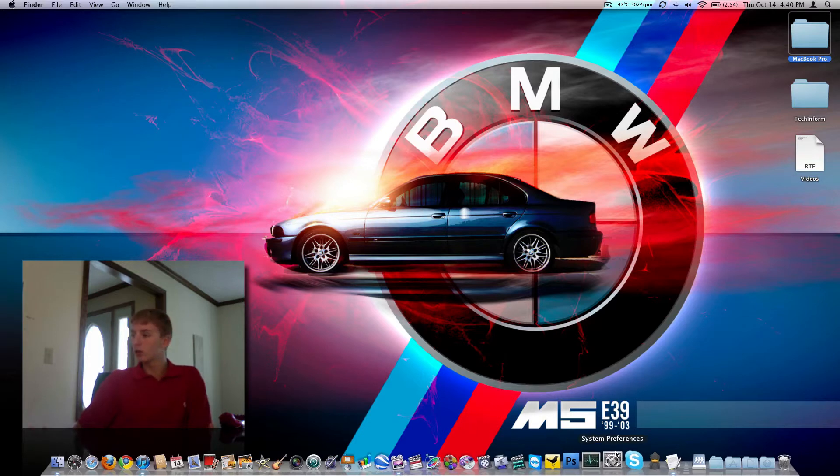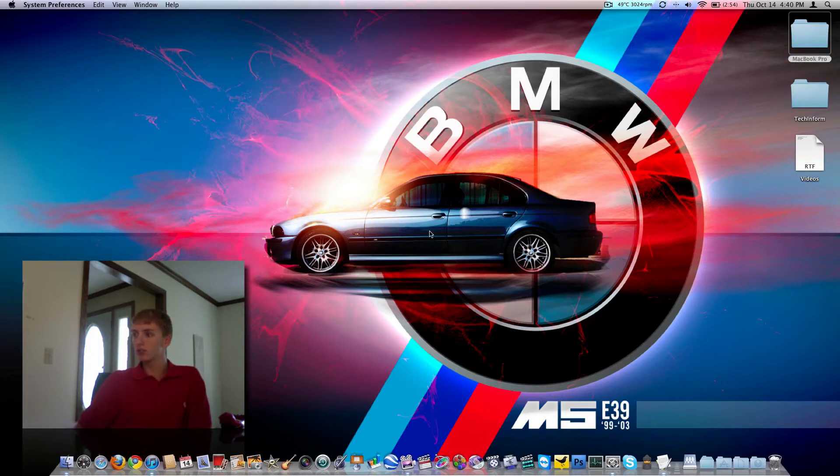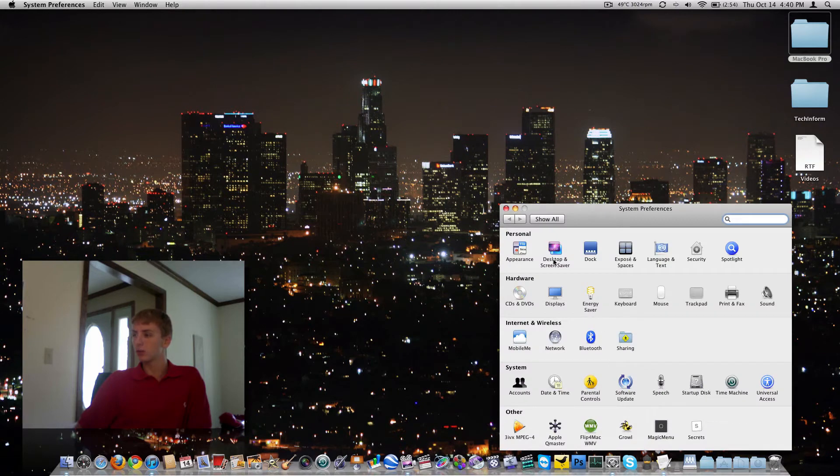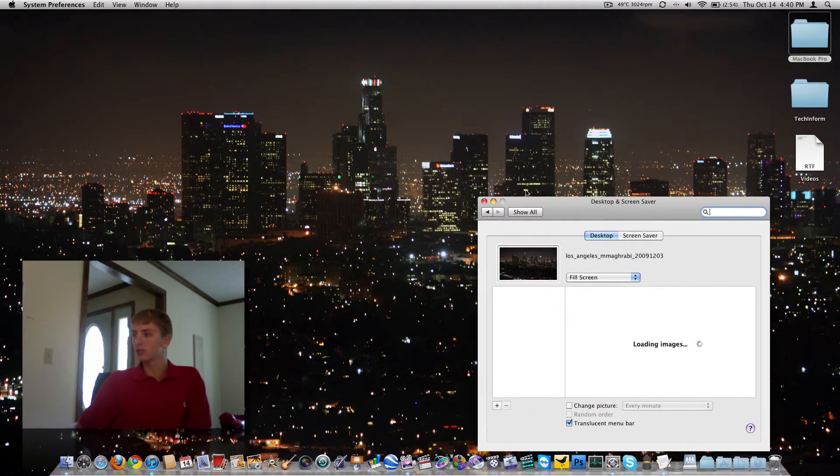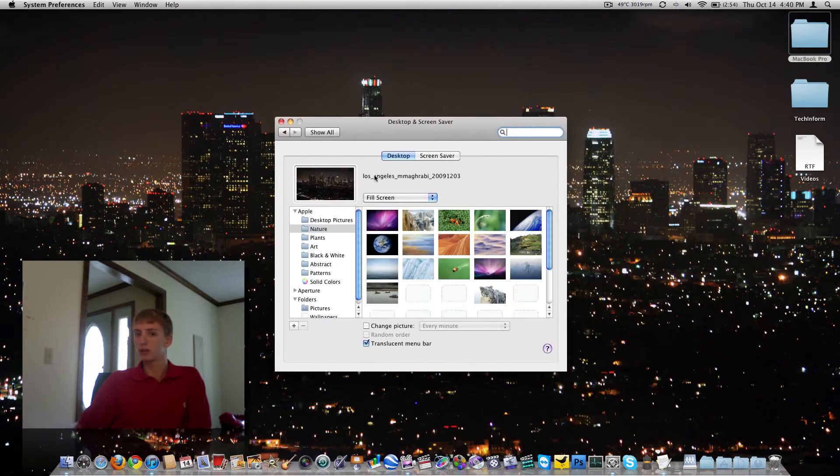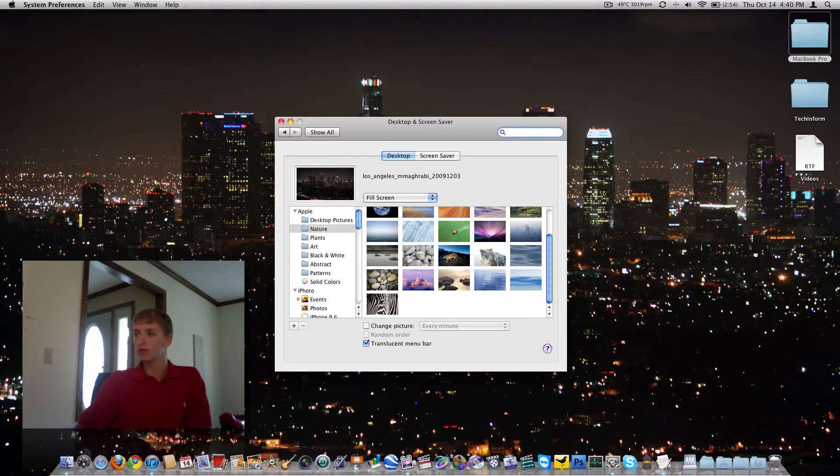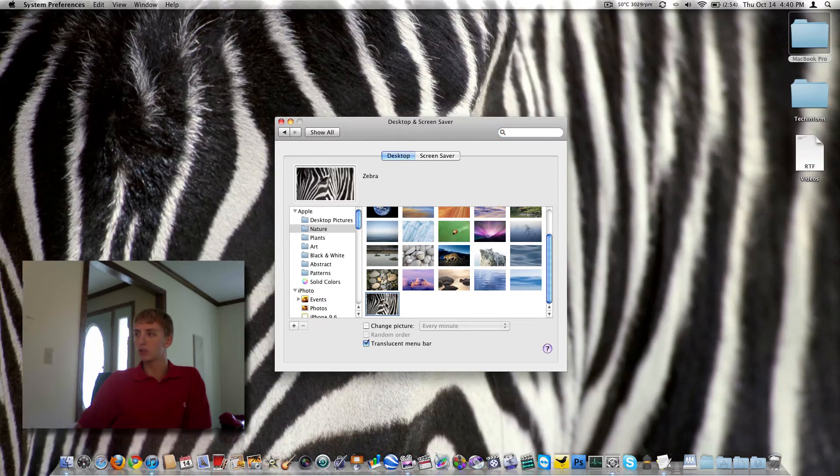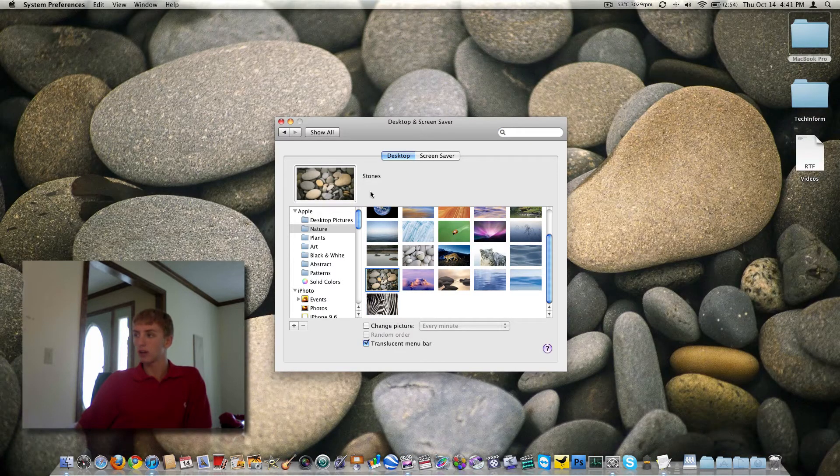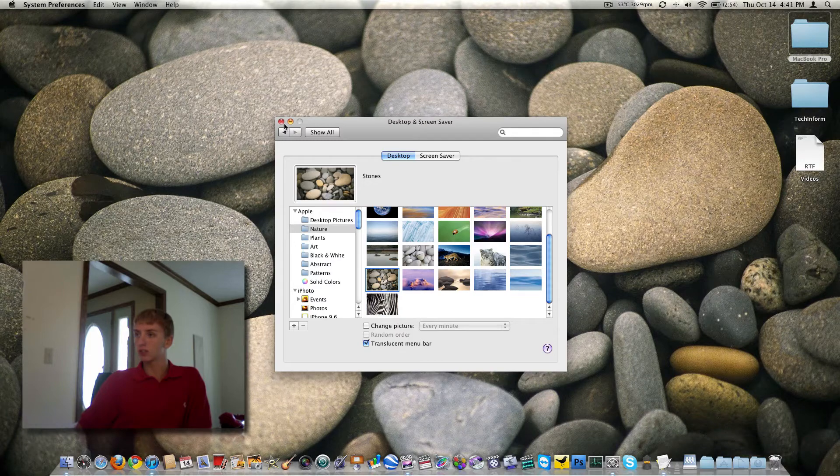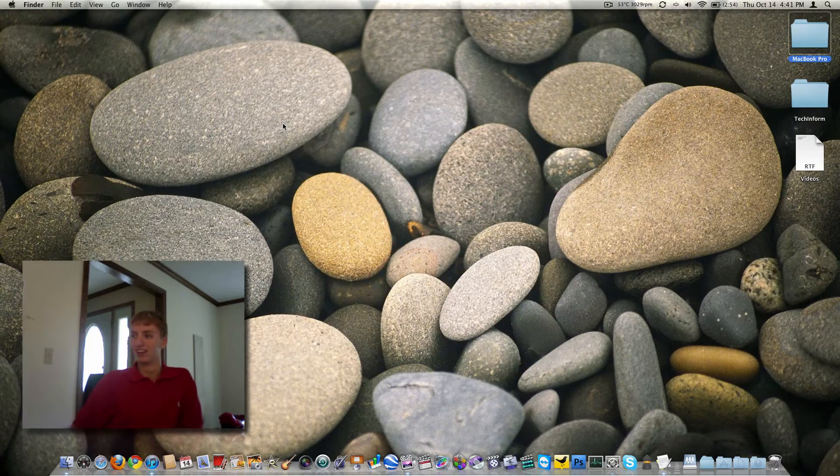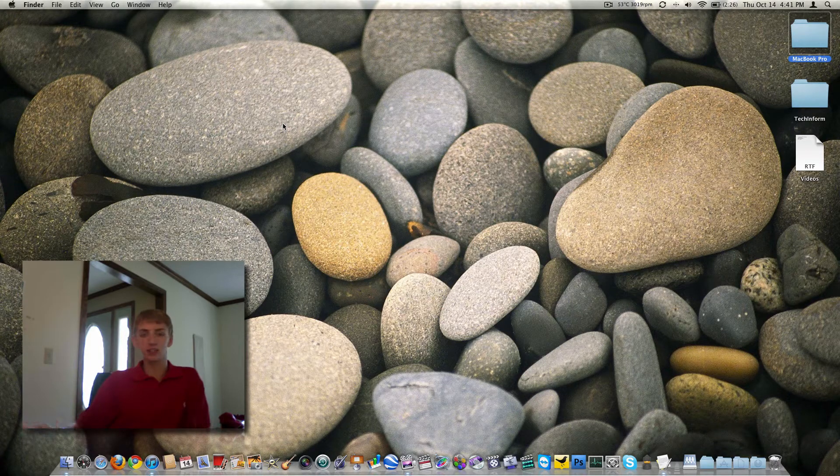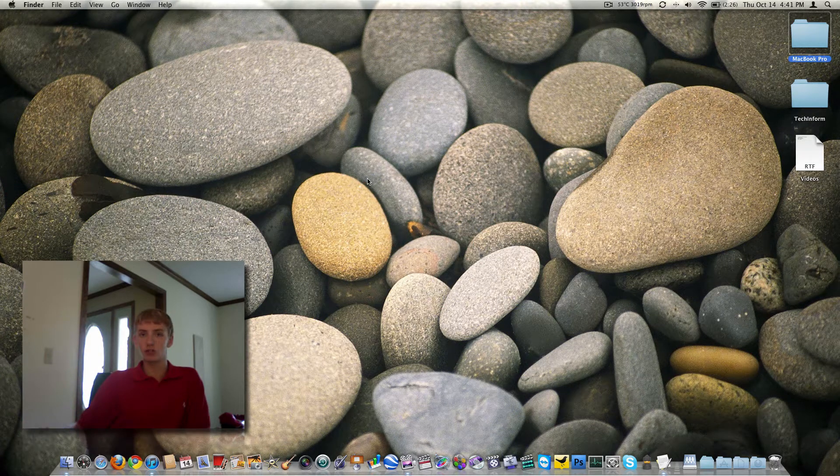We'll just change it to Los Angeles here. You can also go in here to System Preferences and there's the wallpaper. Under Desktop and Screen Saver, you can browse to different files. There's the ones that come with the Mac. How about that Zebra? Some rocks if you like rocks. So that's obviously a really easy way to customize your desktop.